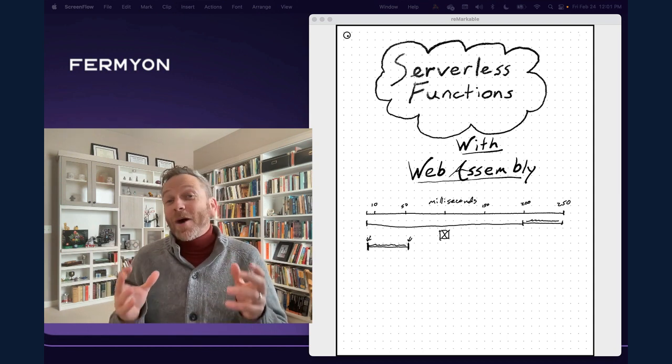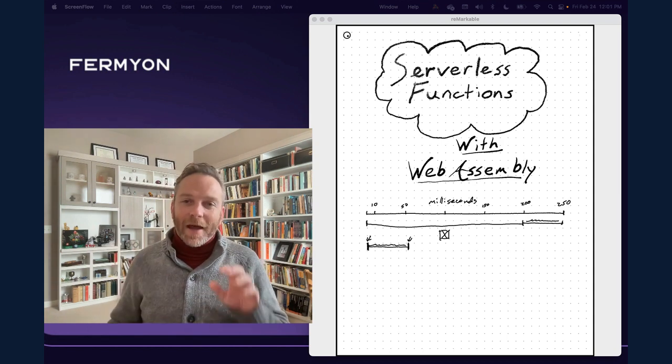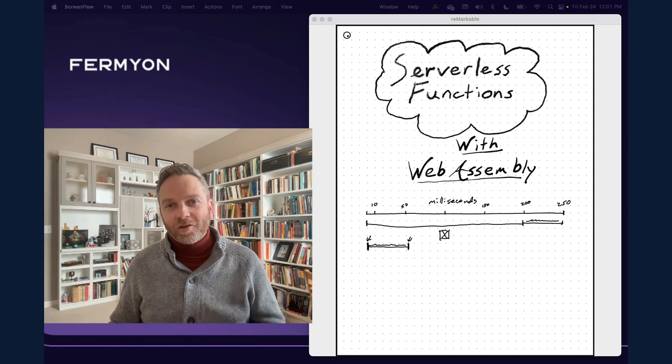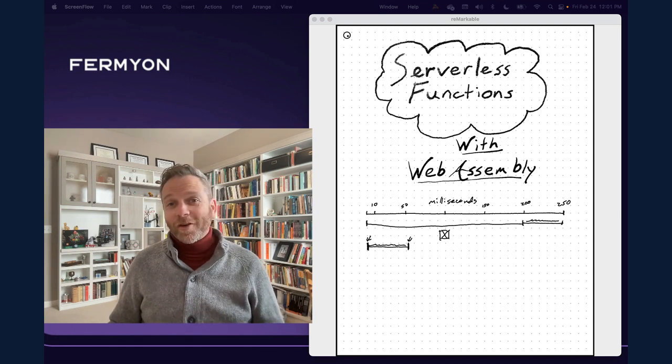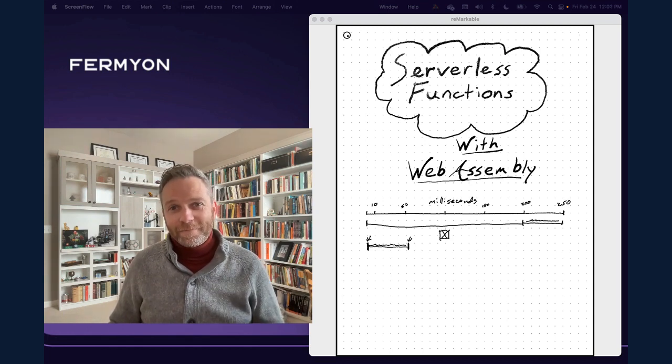So that I hope gives you an idea about why we're so excited about the potential for WebAssembly to power serverless functions. That's all for this week. Talk to you again later. Bye.